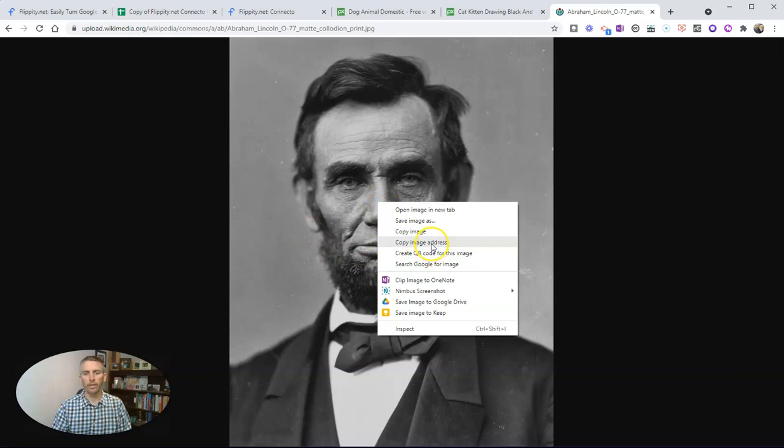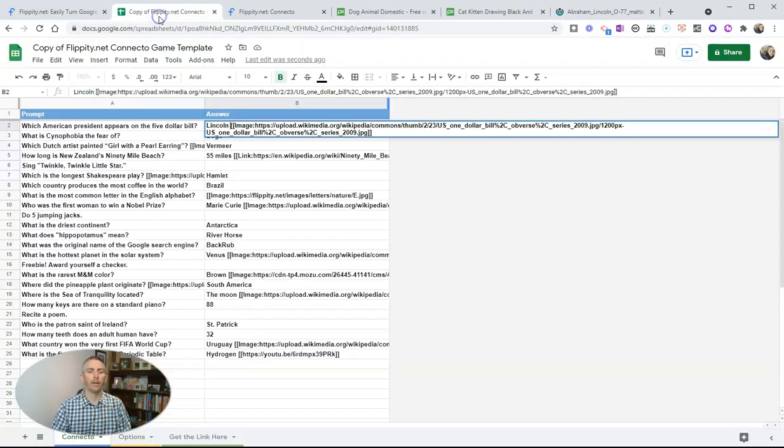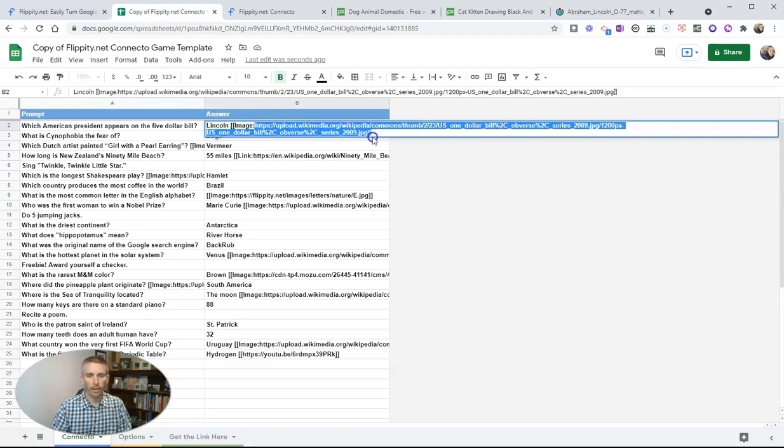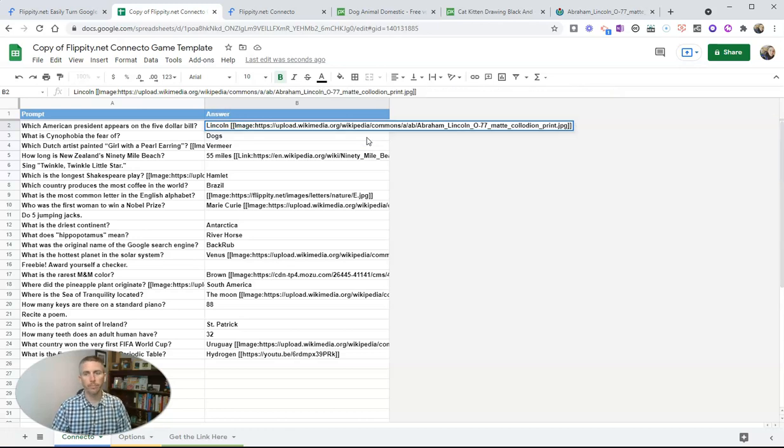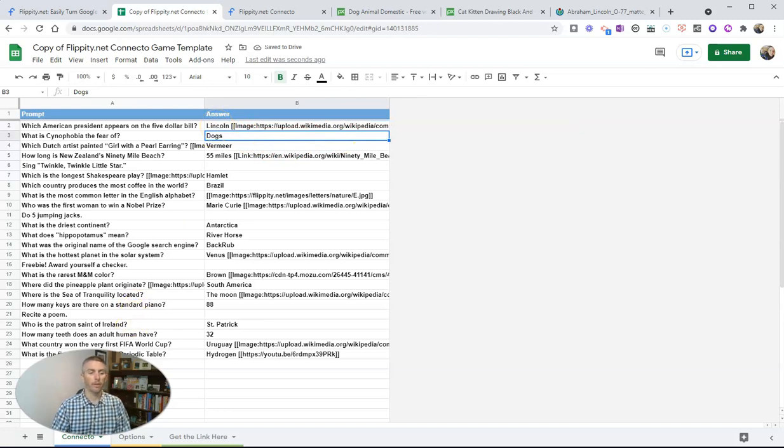Let's right click, copy that image address, and now we'll put that as the link in that space. And now we have the image of Lincoln as opposed to the image of George Washington.